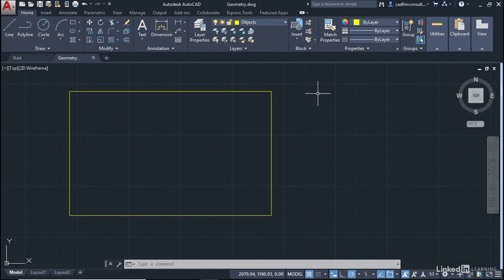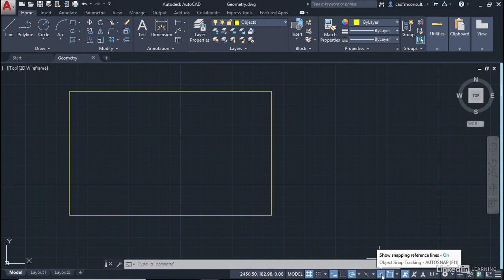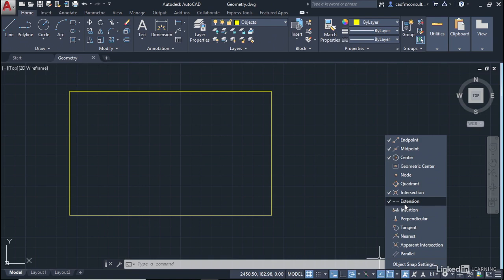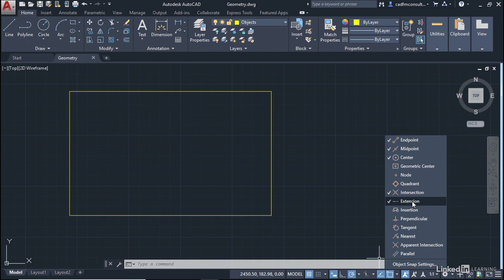They're down here on the status bar. There's Object Snap Tracking, which you just switch on and off. And there's our Object Snaps. If I click on the flyout, you can see I've got these five go-to Object Snaps as my running Object Snaps: Endpoint, Midpoint, Center, Intersection, and Extension.